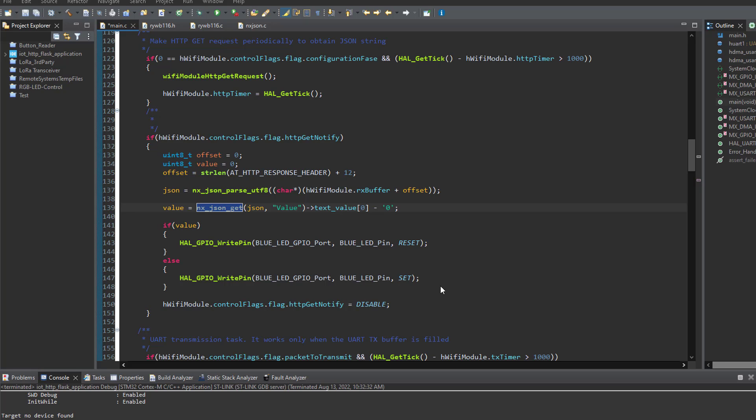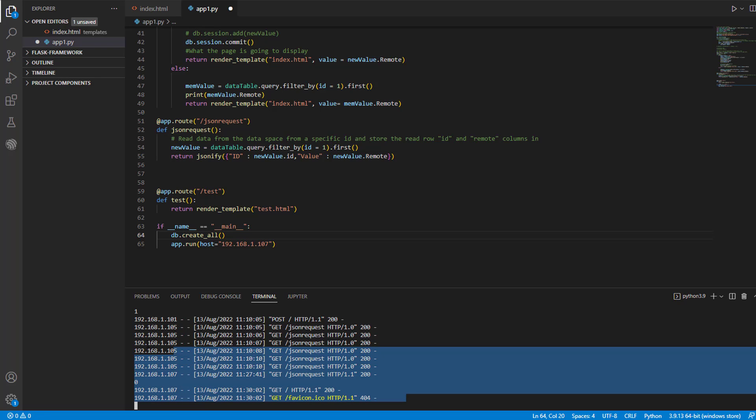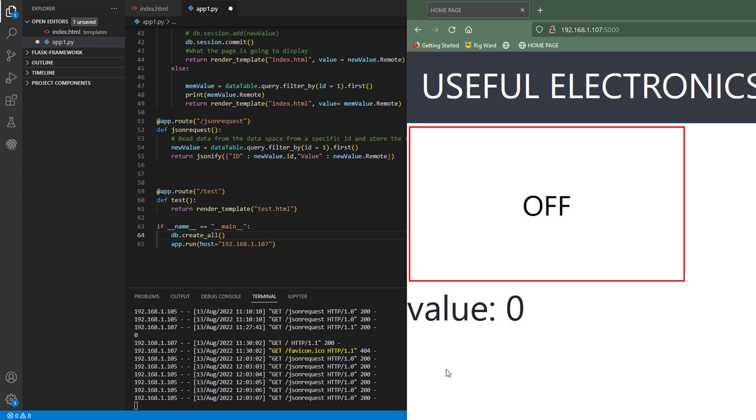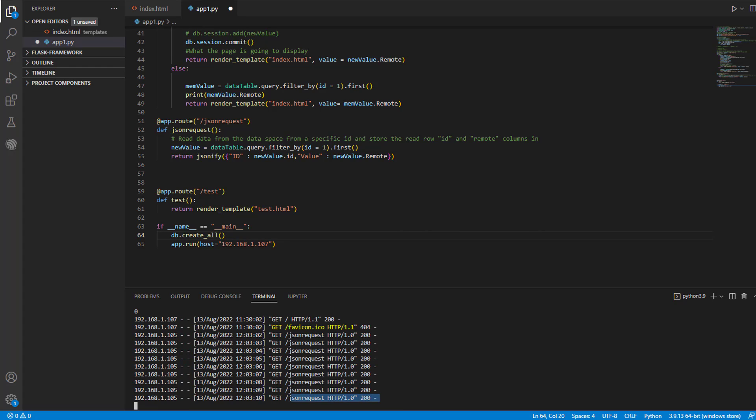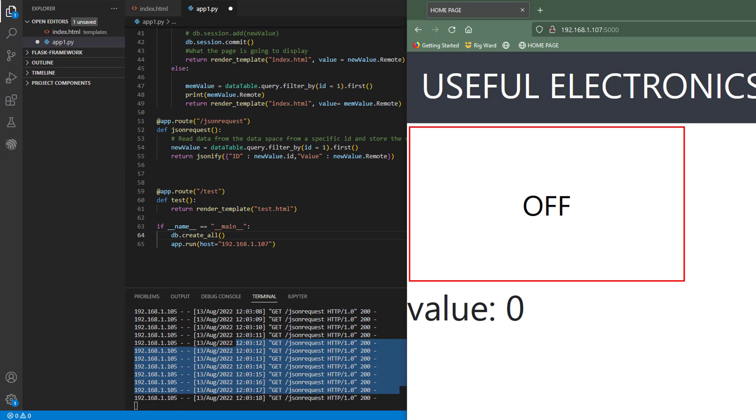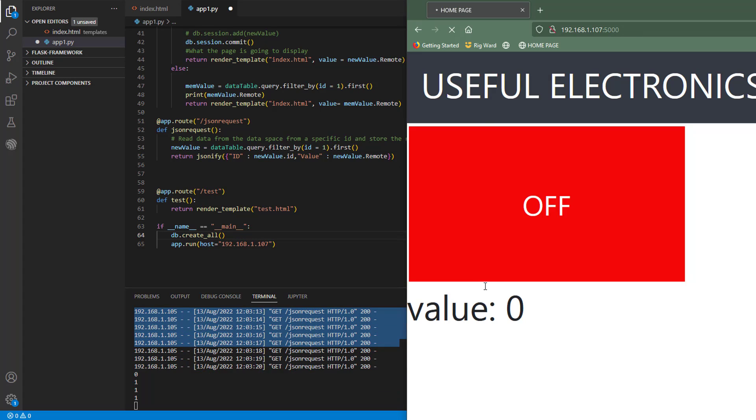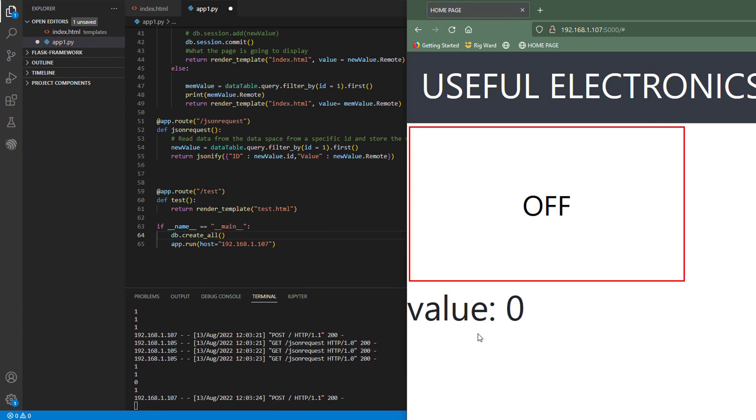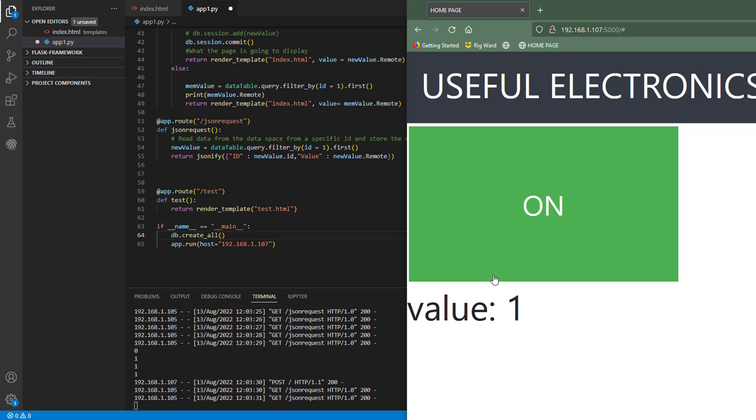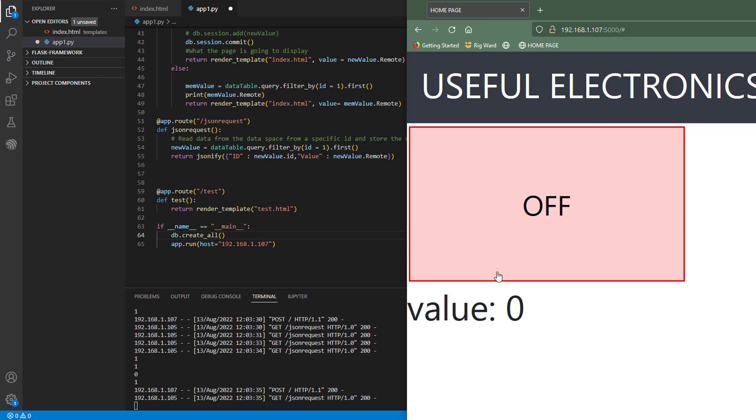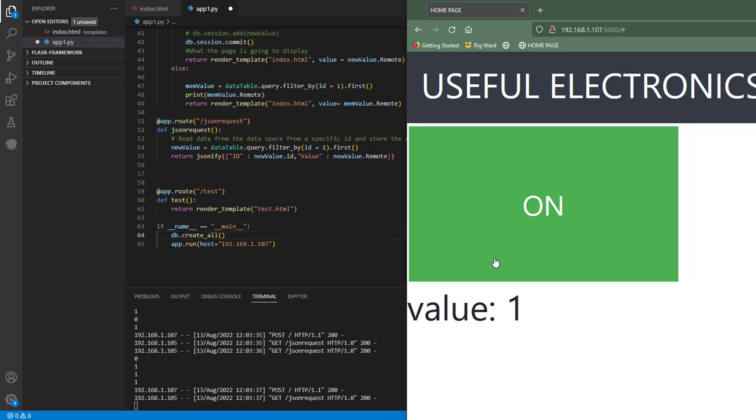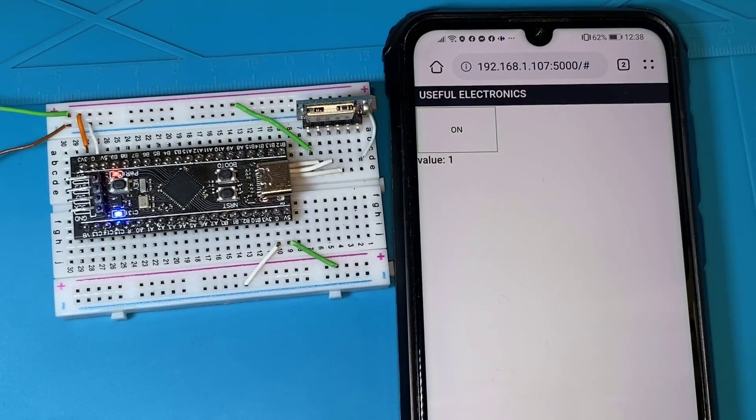All right, so now let me connect my MCU and let this code run on it. And we can see all the HTTP GET and POST requests from our Flask server terminal. So yeah. All right, so now as you can see, the module is sending continuously HTTP GET requests. And at the same time, I'm sending POST requests in order to change the button status. So actually now after every POST request, I can see how the LED is being toggled.